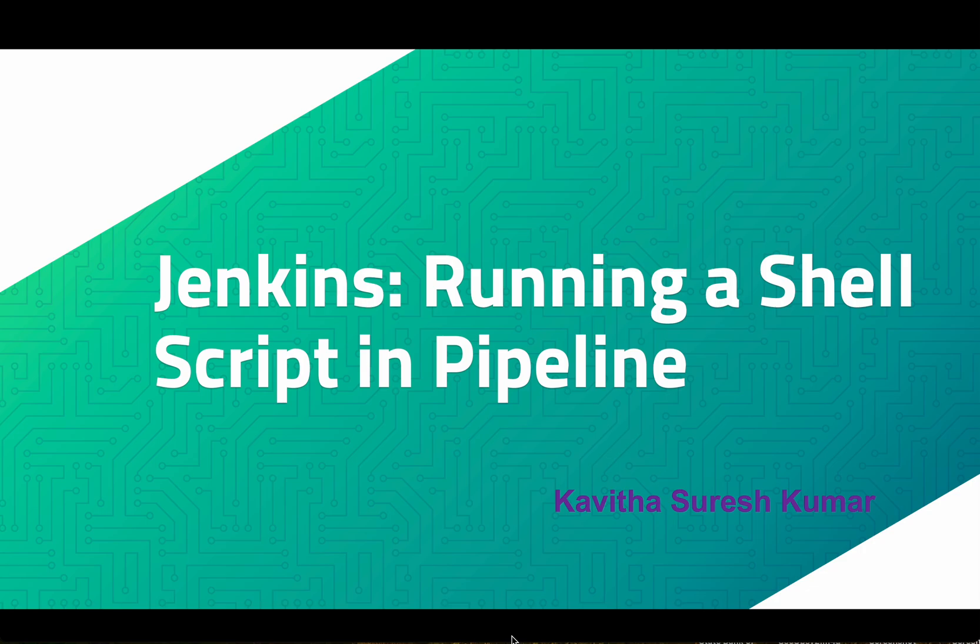Hi, this is Kavitha Suresh Kumar and in this video I am going to demonstrate how to run a shell script in Jenkins pipeline.